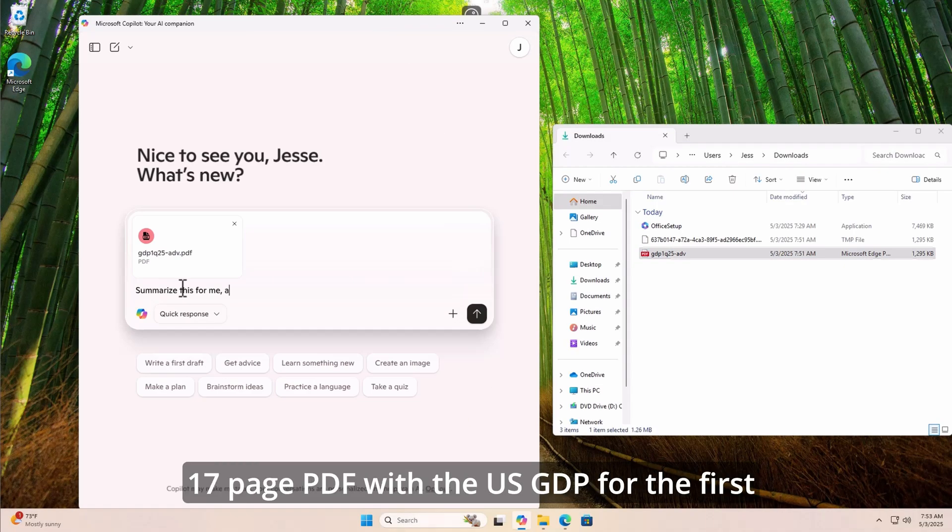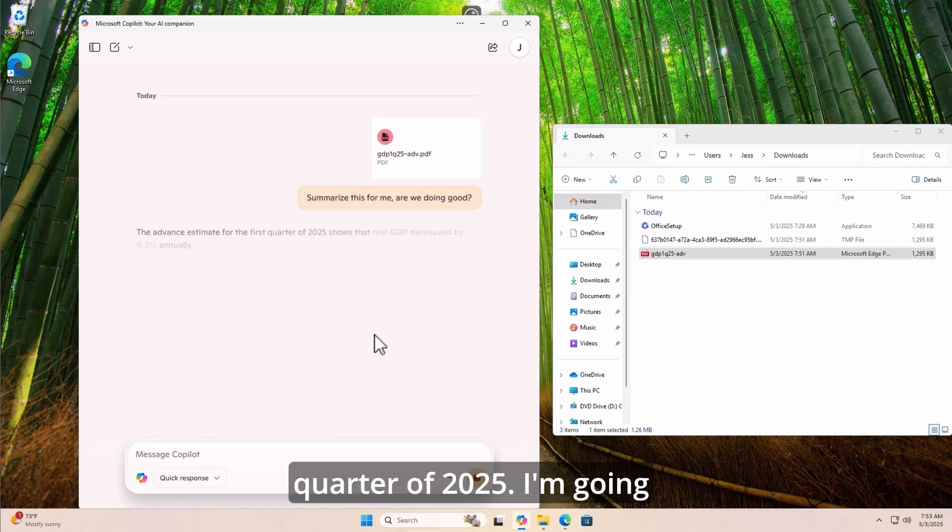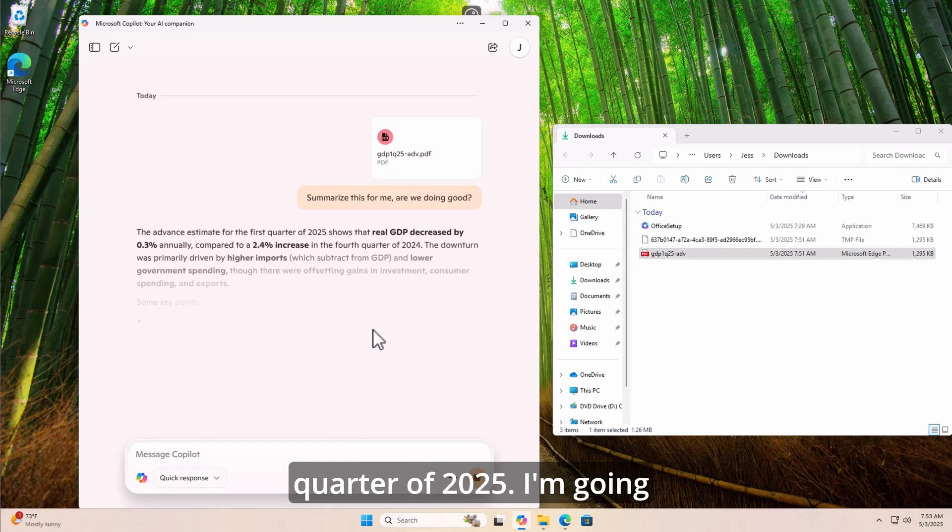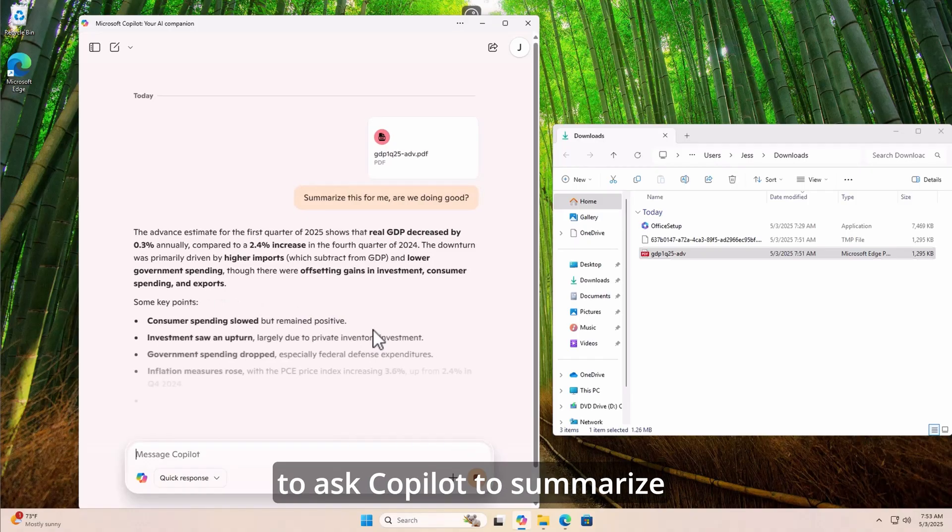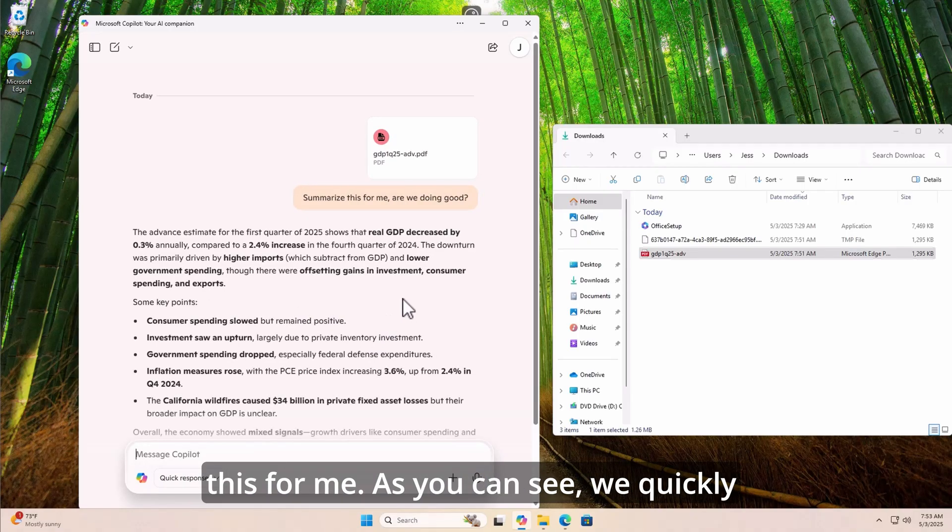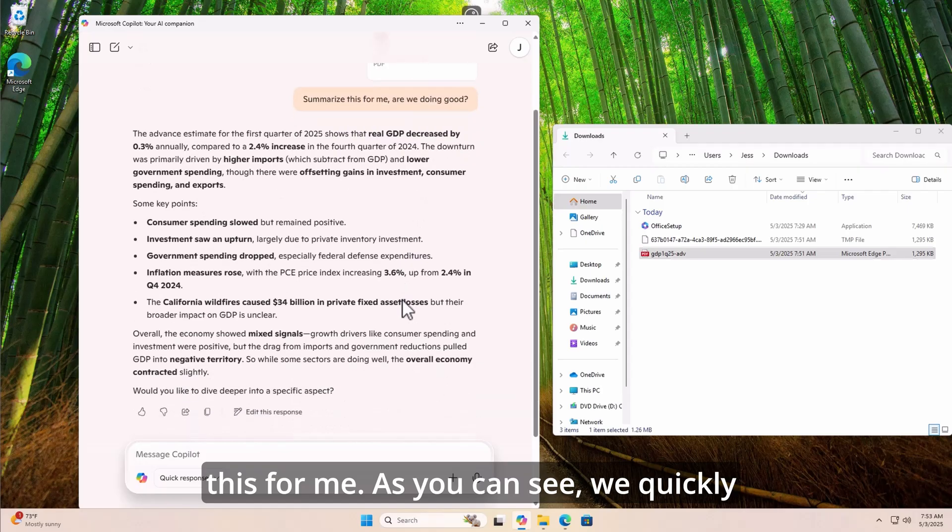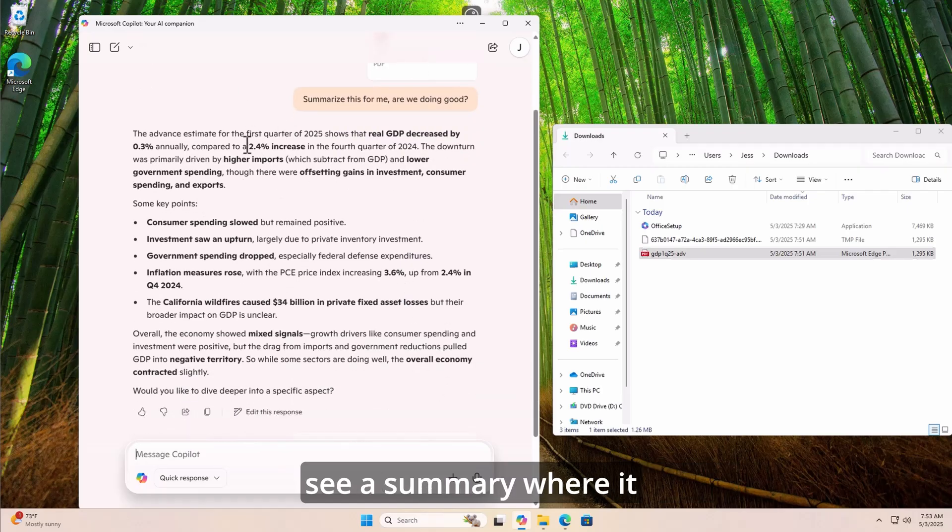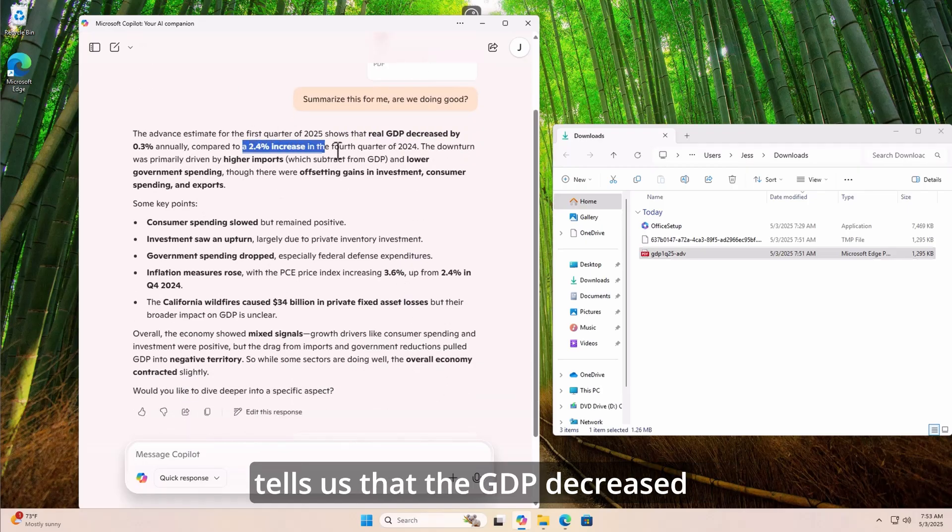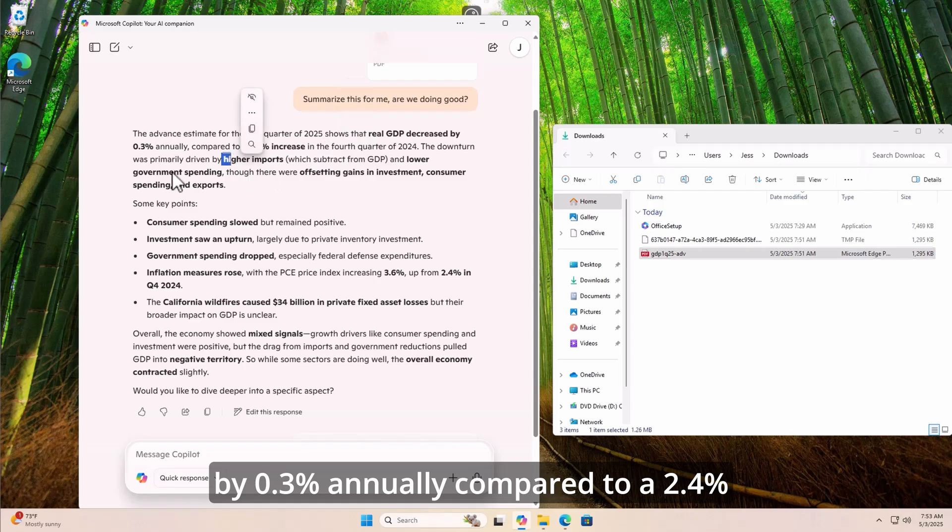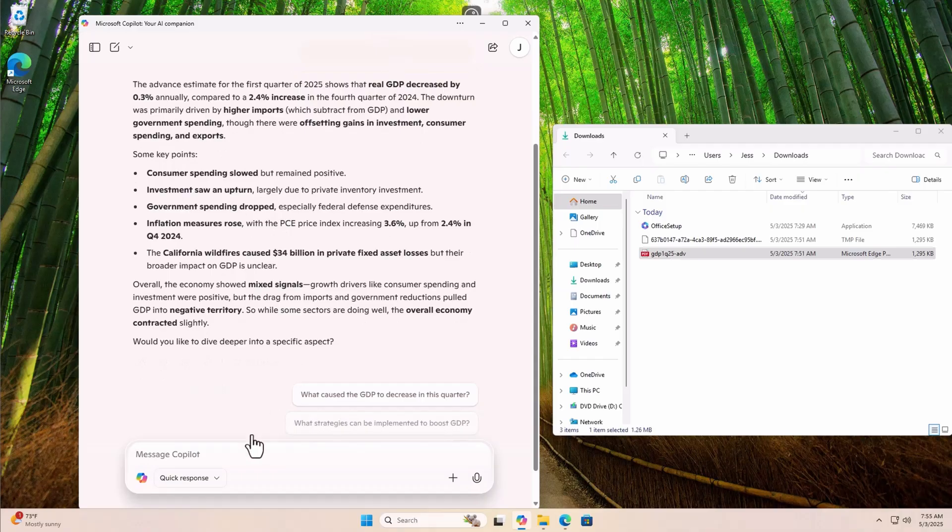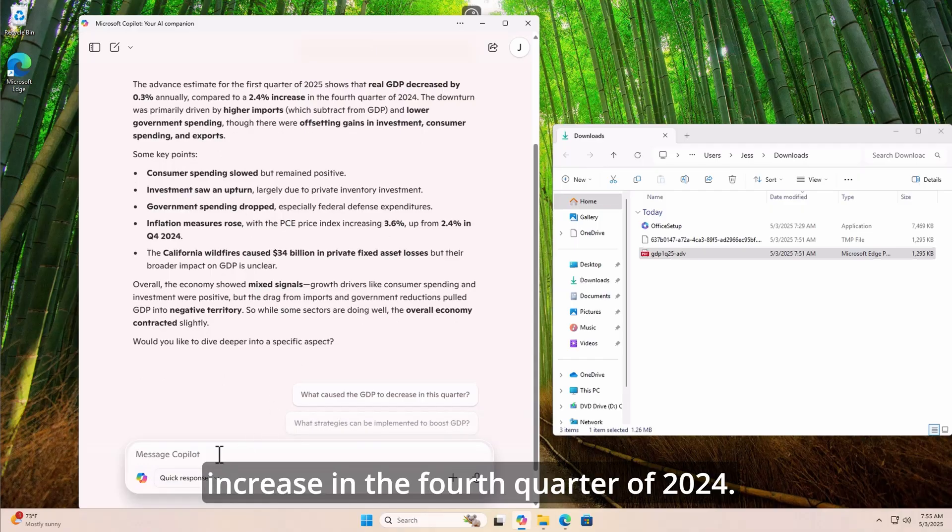As a test, I have this 17-page PDF with the U.S. GDP for the first quarter of 2025. I'm going to ask Copilot to summarize this for me. As you can see, we quickly see a summary where it tells us that the GDP decreased by 0.3% annually compared to a 2.4% increase in the fourth quarter of 2024.